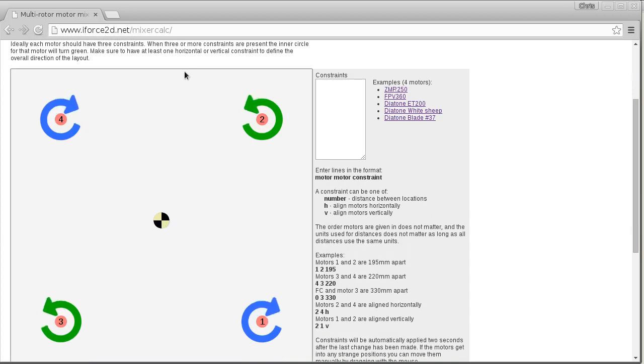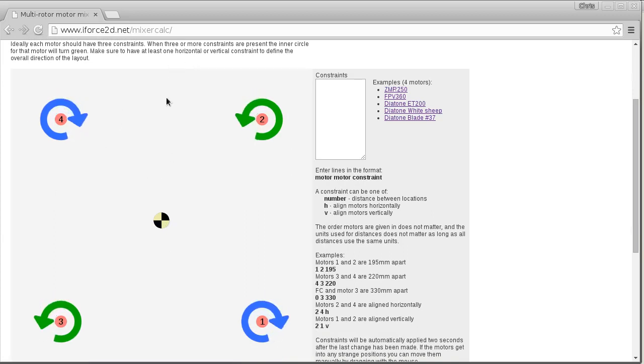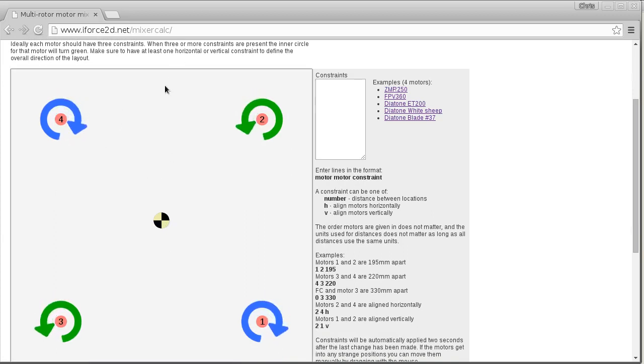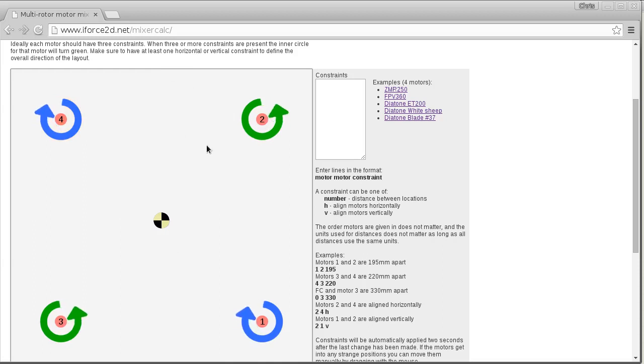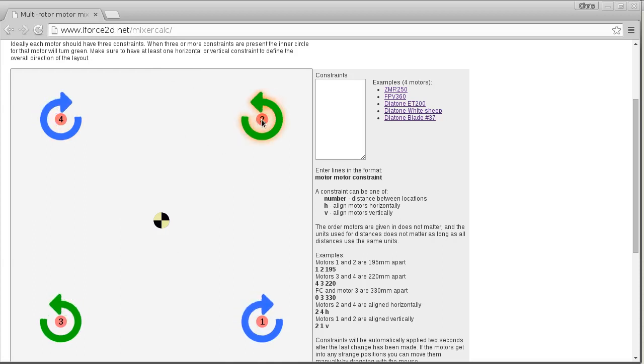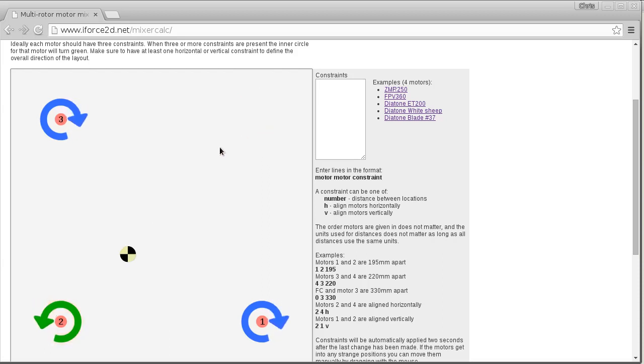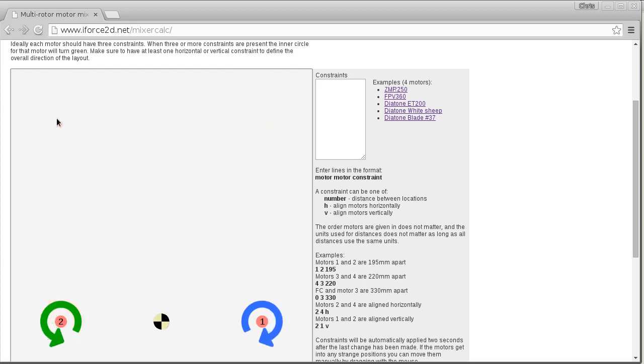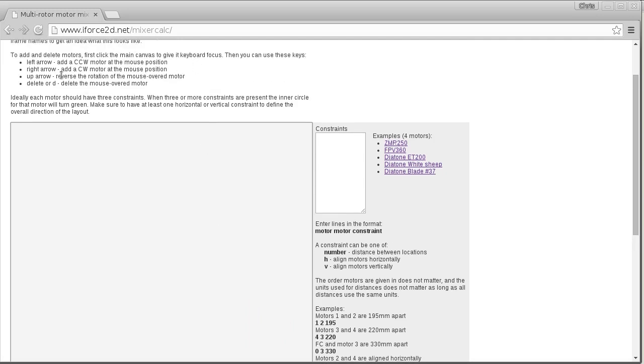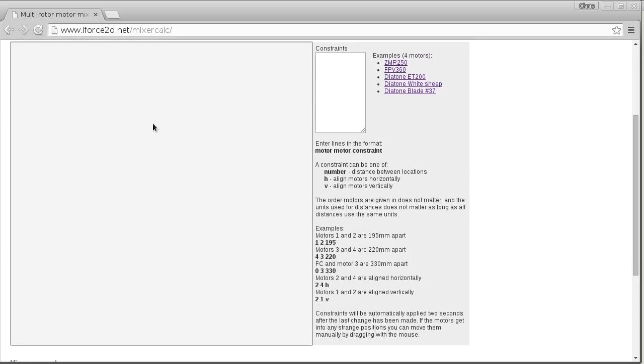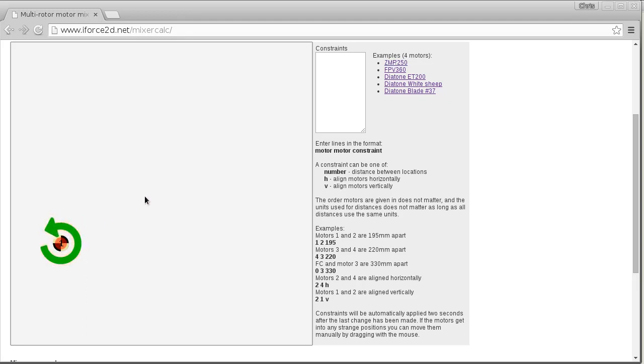First thing you need to do is click on this canvas. You can see at least in Chrome when I click on it I get a gray outline around the outside, so now my keyboard is going to be responding to key presses in here. I'm just going to delete some of these motors by hitting either the D key or the delete key. I can actually get rid of all of them. Now to add a motor you'll see that instructions up here - you can either hit the left or right arrow key to add a motor. So if I hit the left arrow key here you'll see it adds a motor which has the arrow going left at the top like that, and if I hit the right arrow key we get one with the motor going right, so that'll be a clockwise motor.